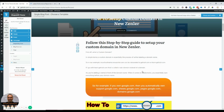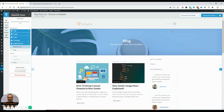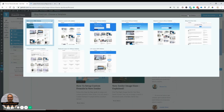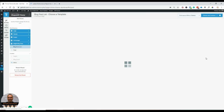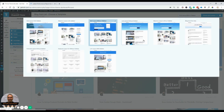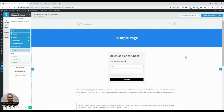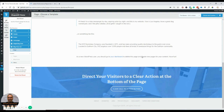Let's choose that and continue. Next is the list post layout — this is what the blog post list looks like. Options include list layout without sidebar, masonry layout without sidebar, and grid layout without sidebar. I'm going to change it to a grid layout without sidebar — it looks much cleaner. Selecting that and continuing.